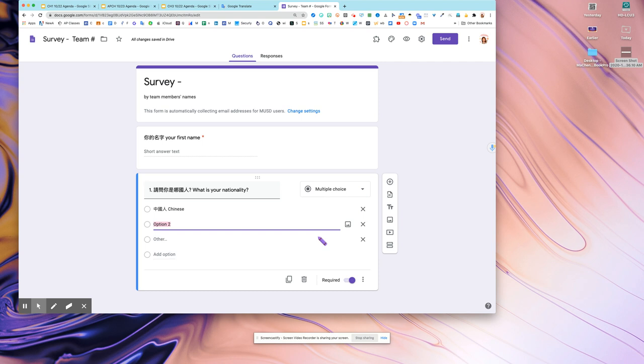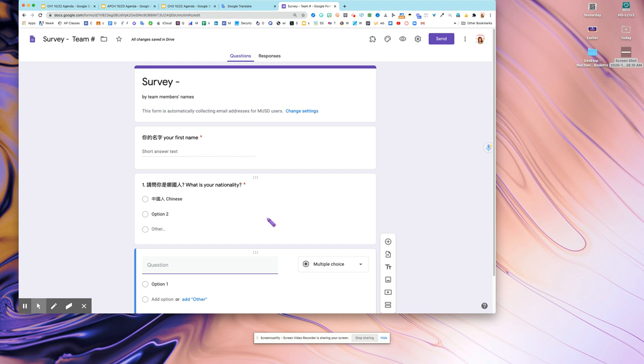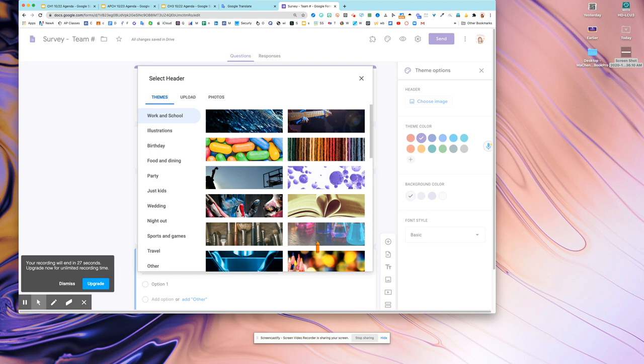Then you add another one. The second question is only the language, so you are going to make it. After you're done, you can change the thing to change the image. The image can be anything.